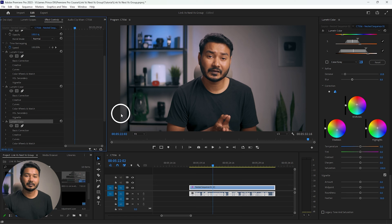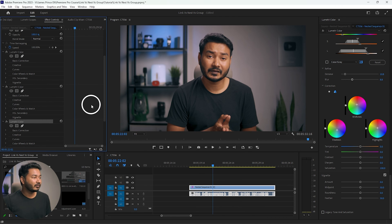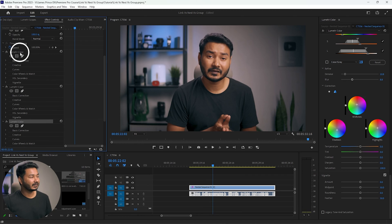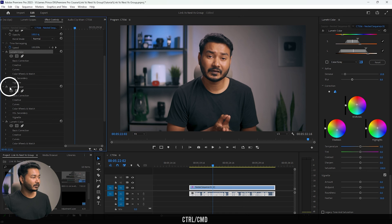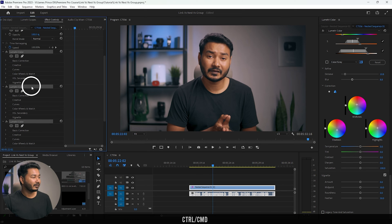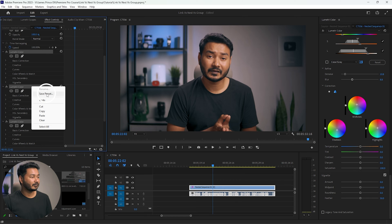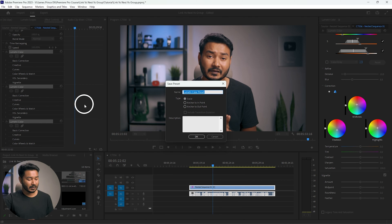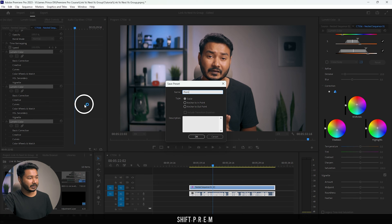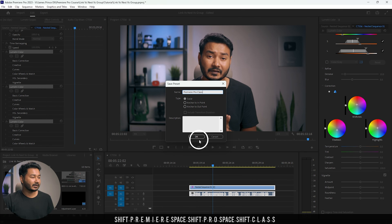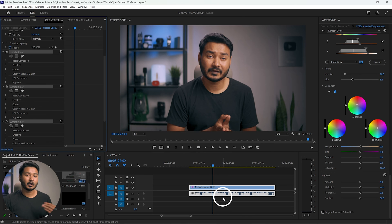If you're making LUTs you cannot use three different Lumetri Color instances, so in that kind of scenario you need to make a preset. To make a preset it's very simple — select one, then press Ctrl (or Command on Mac) and select the other two. All three Lumetri Color effects are selected. Now right-click and click on Save Preset. Name it whatever you want — I'll name it 'Premiere Pro Class' — then click OK and it will be saved in your Effects panel.